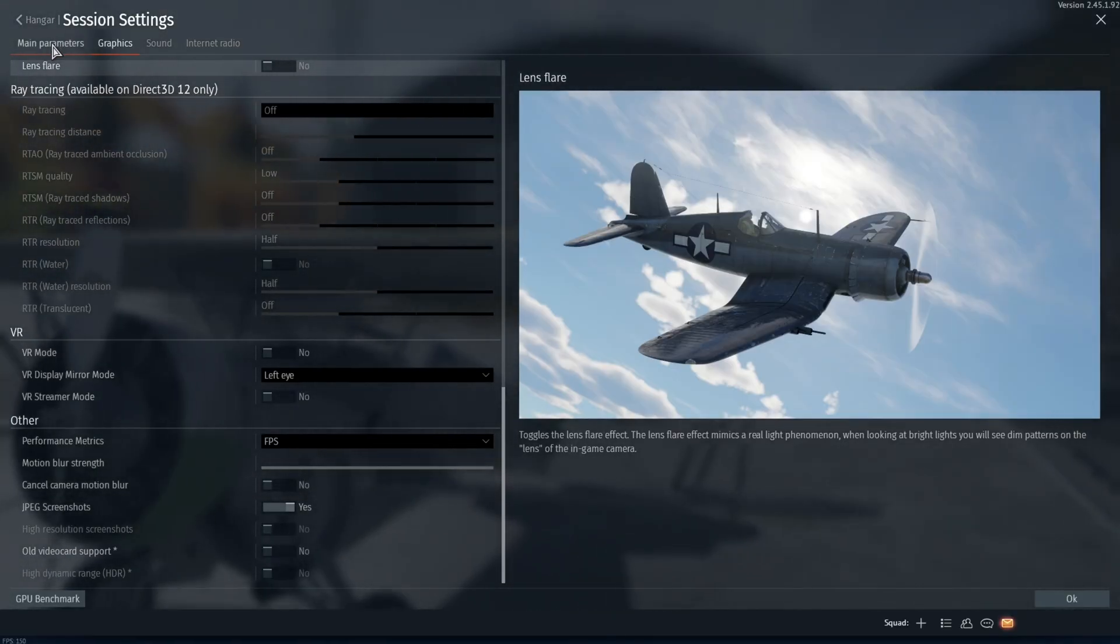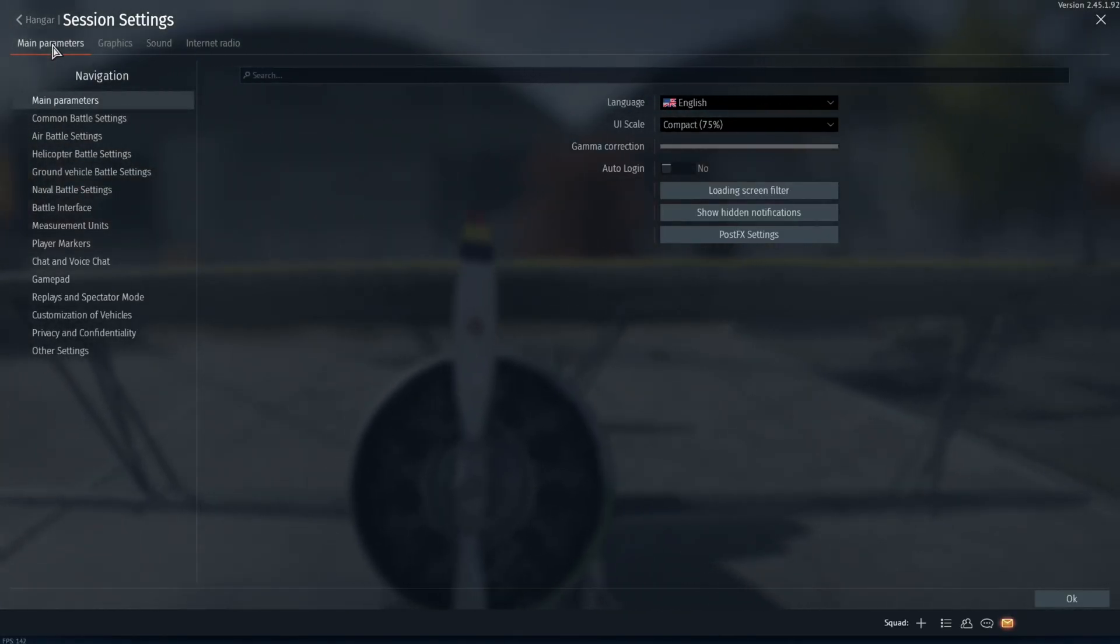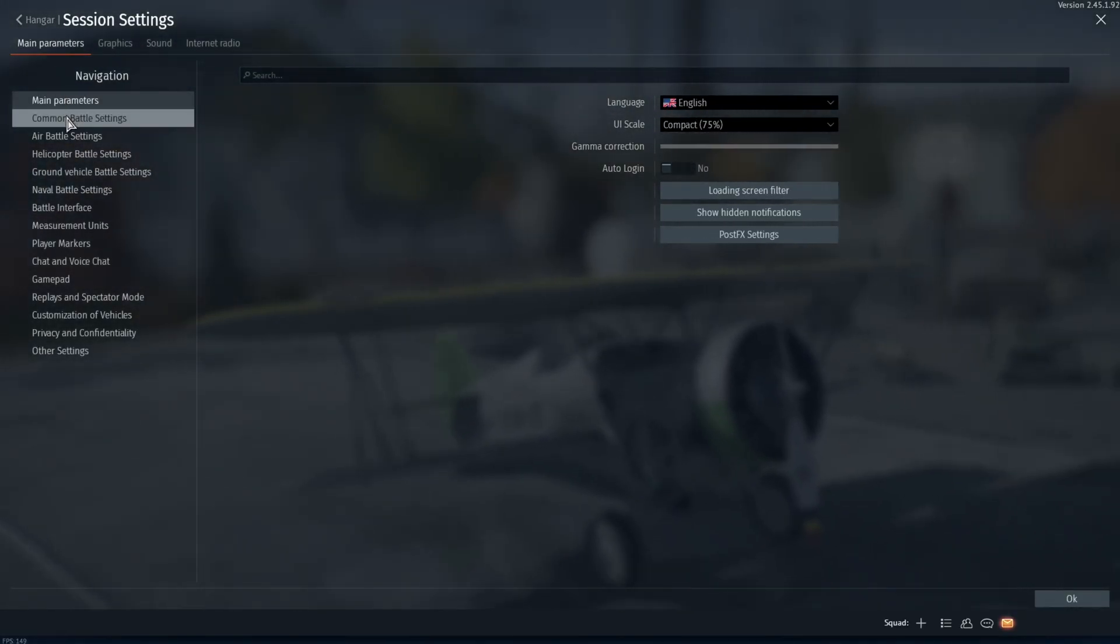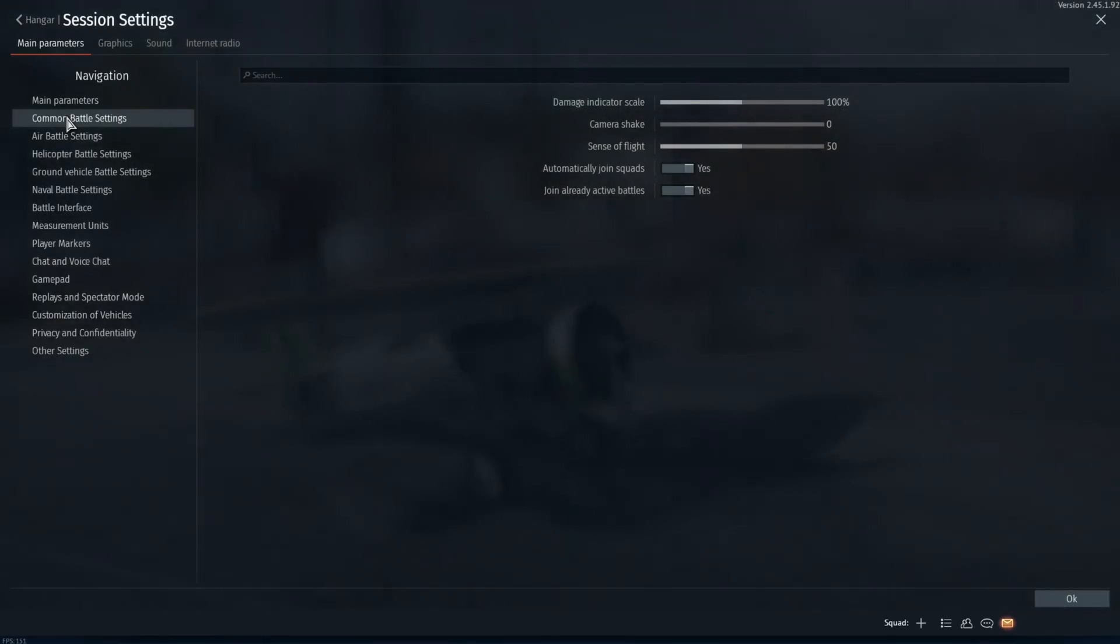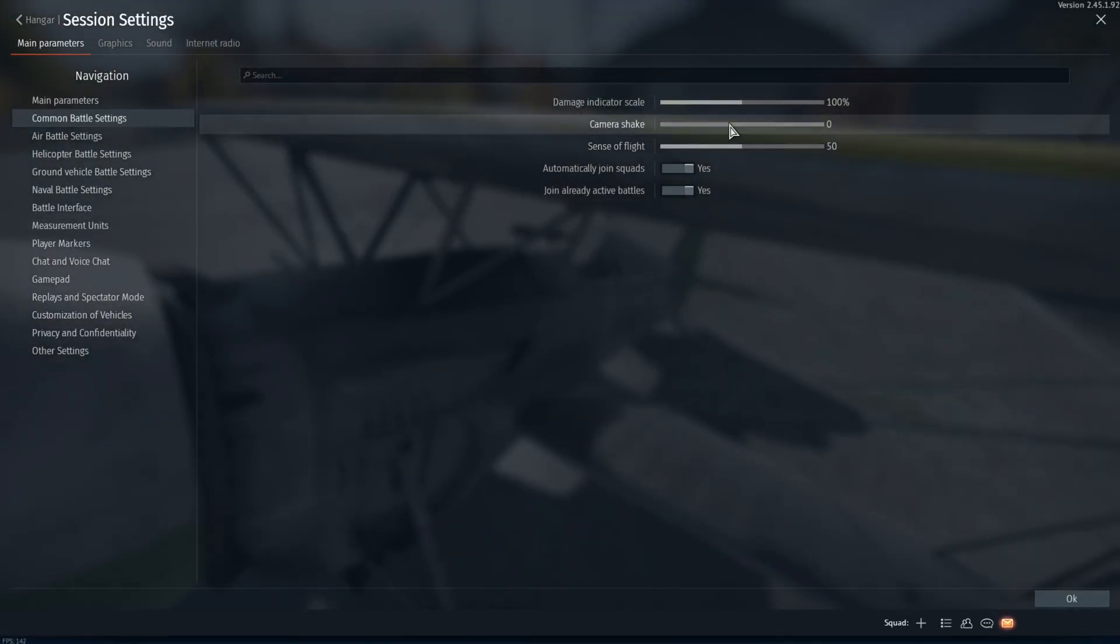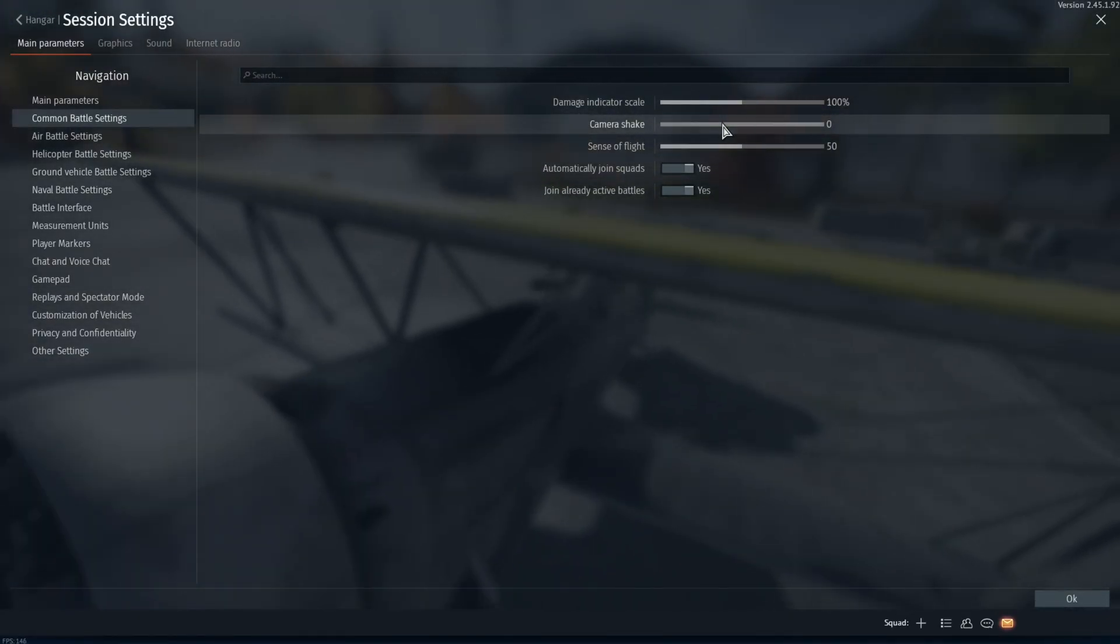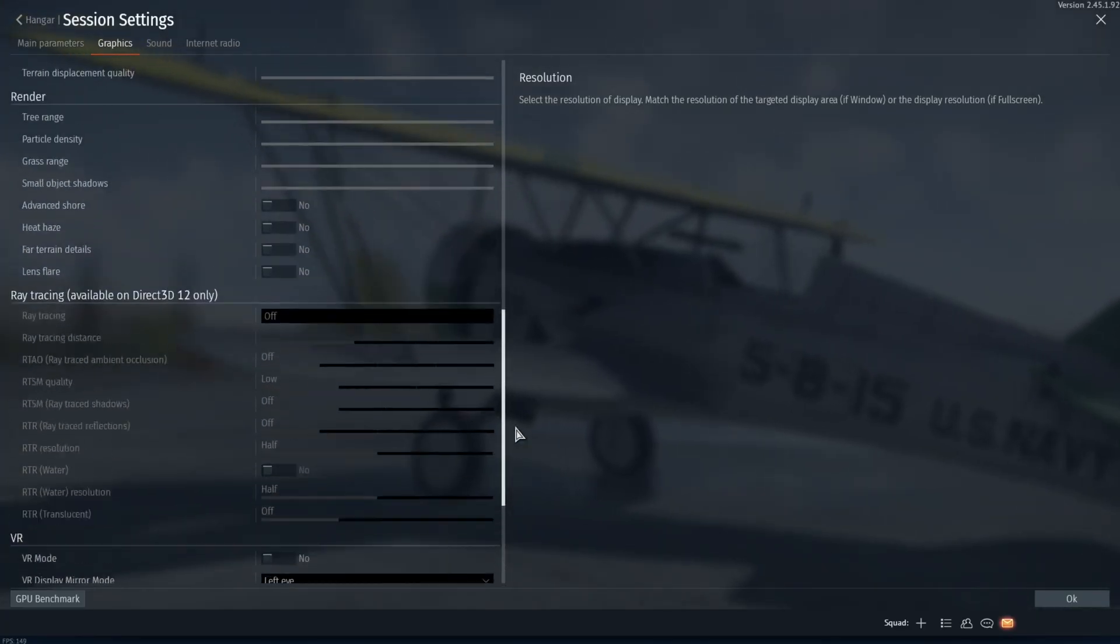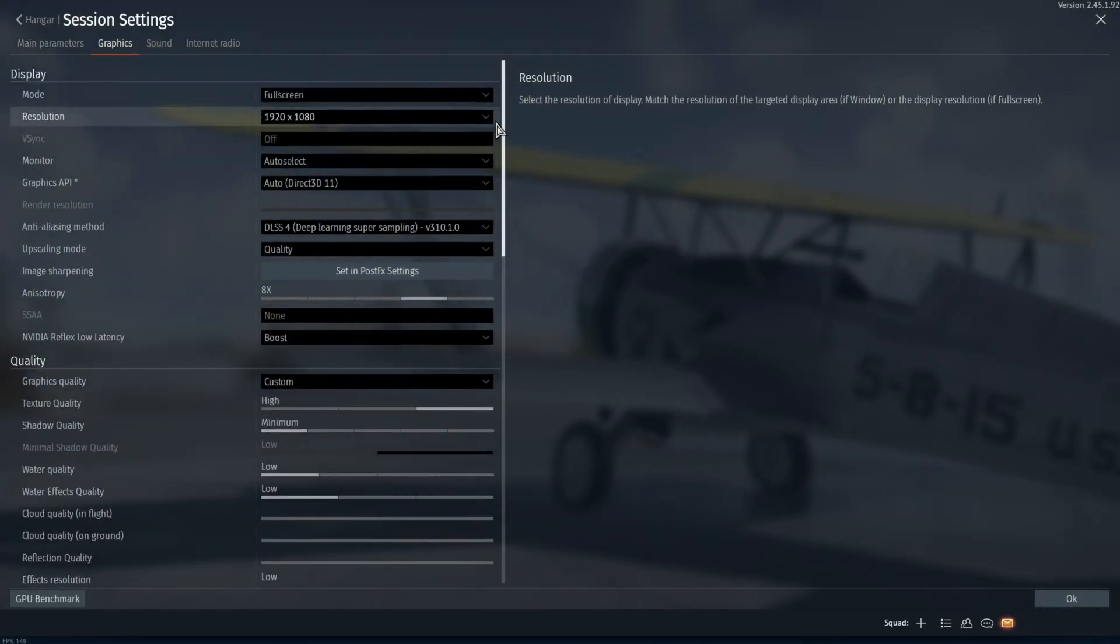From there, accessibility-wise, you can go to main parameters and then you can go to common battle settings and take your camera shake and make sure you turn this all the way off. Other than that, those are the settings.